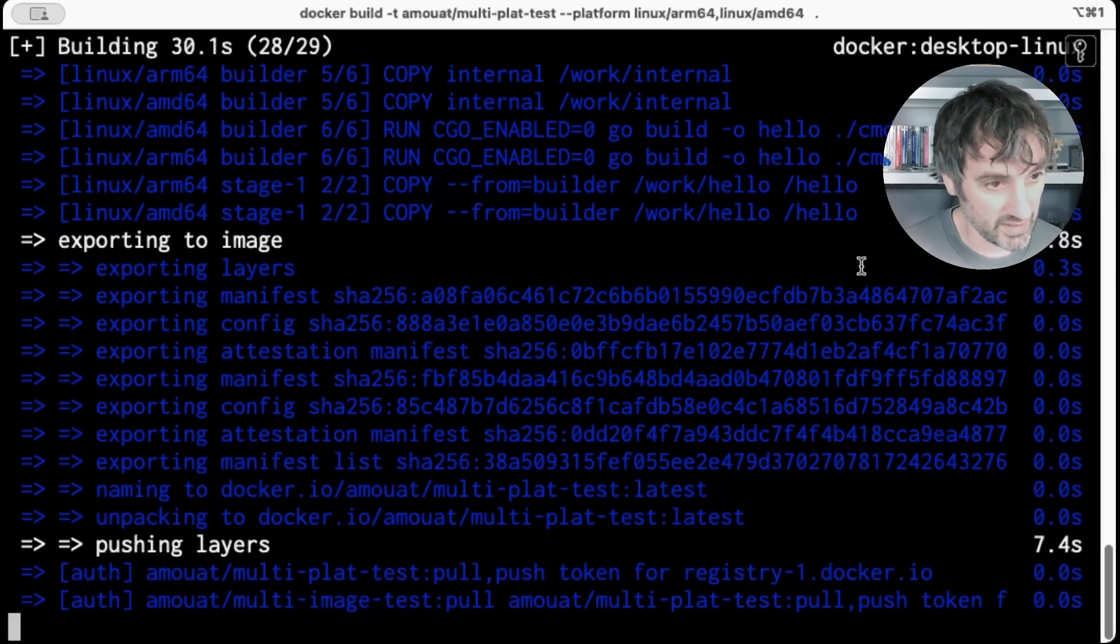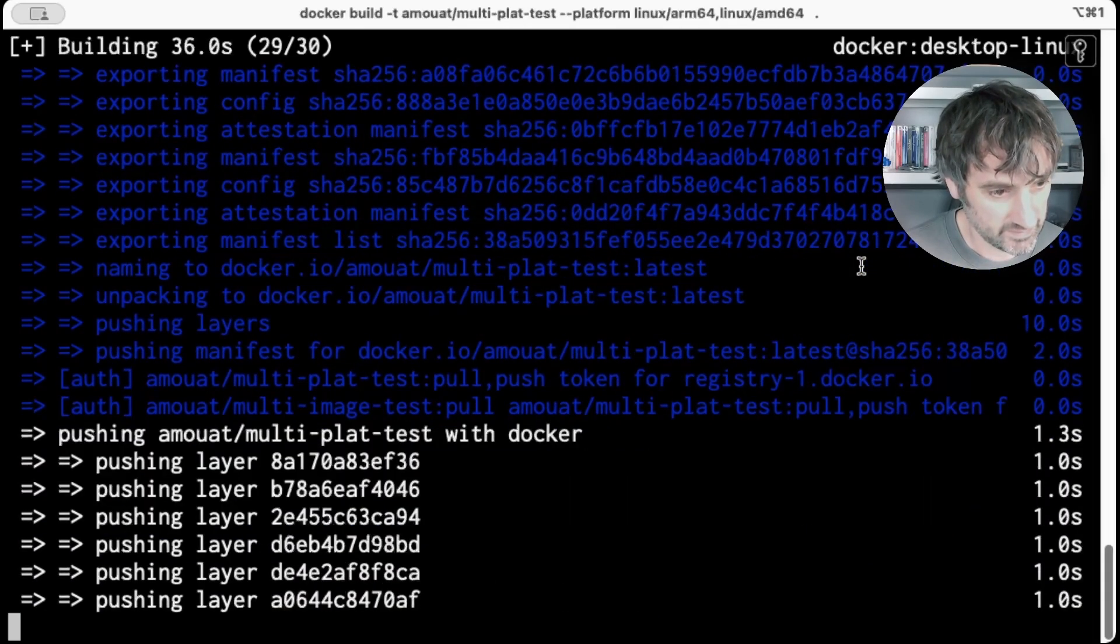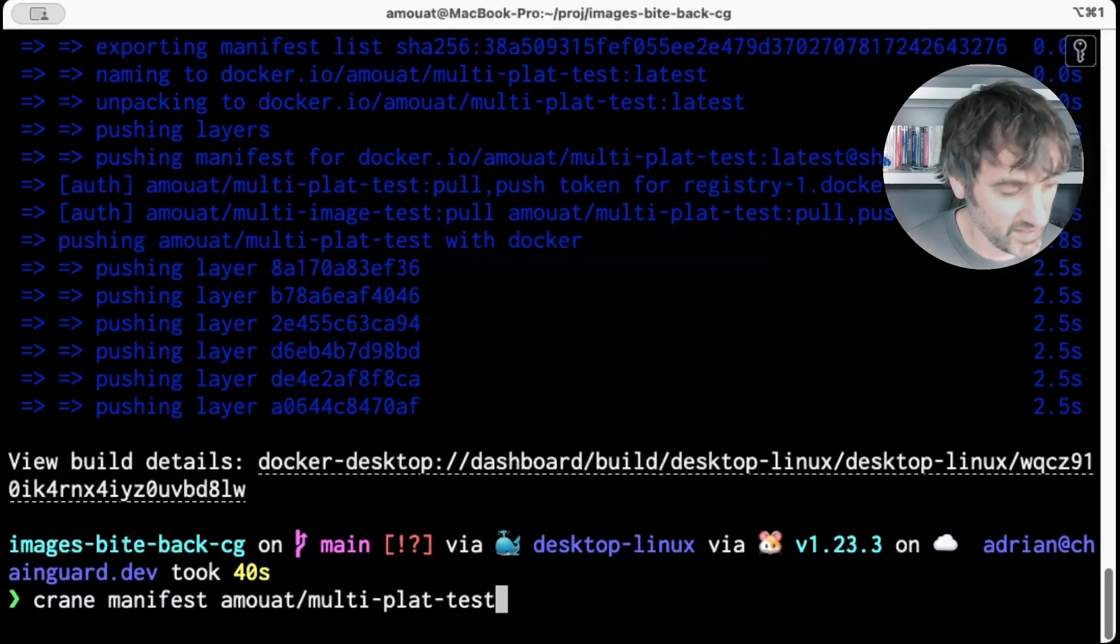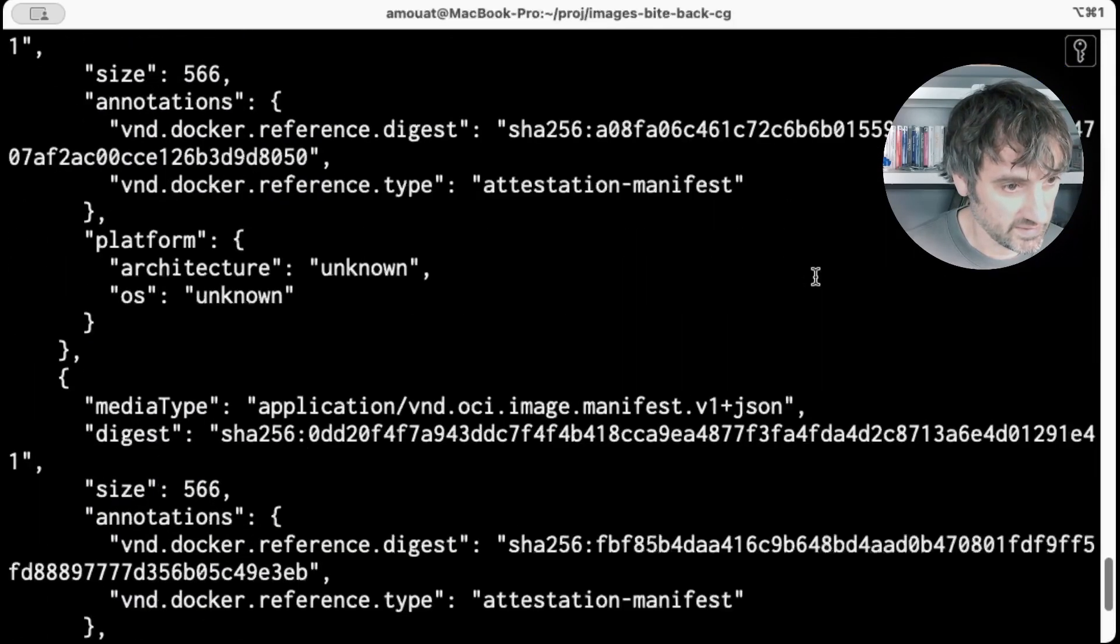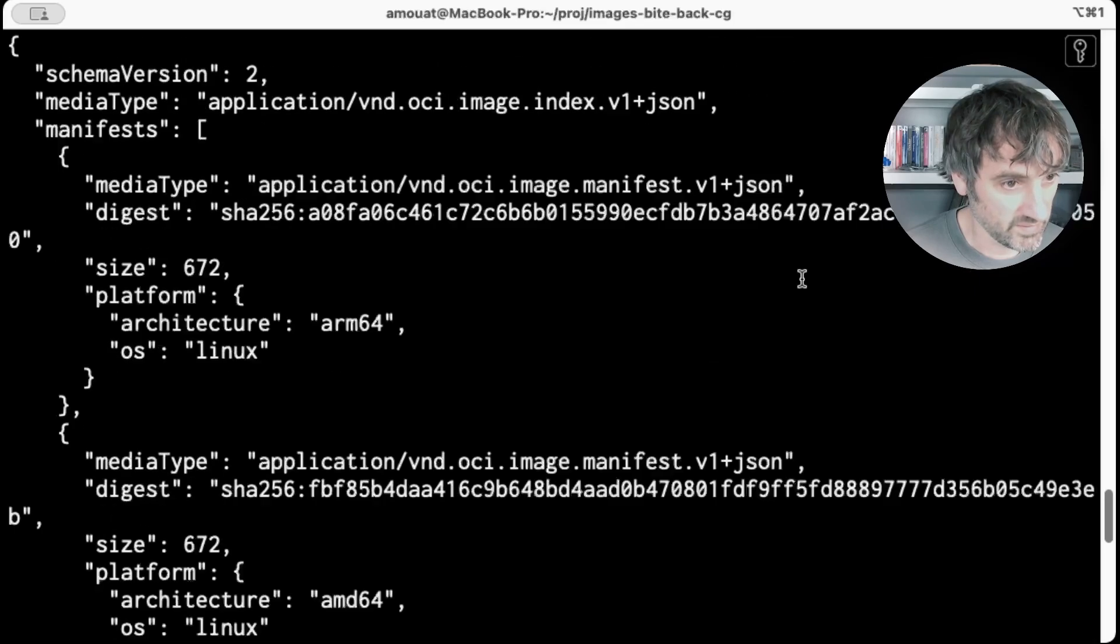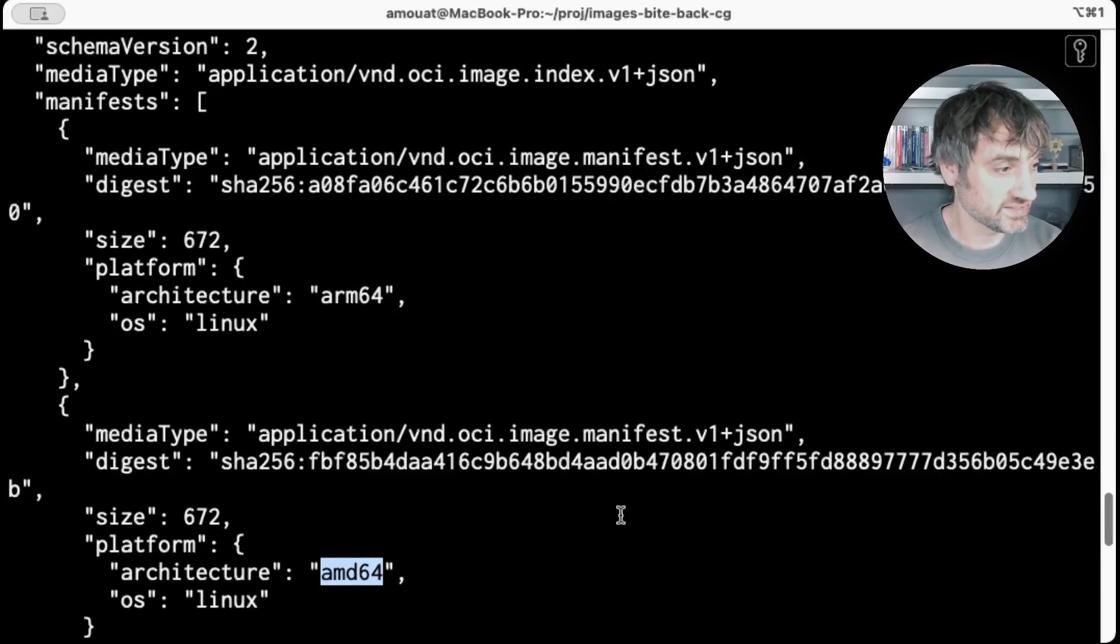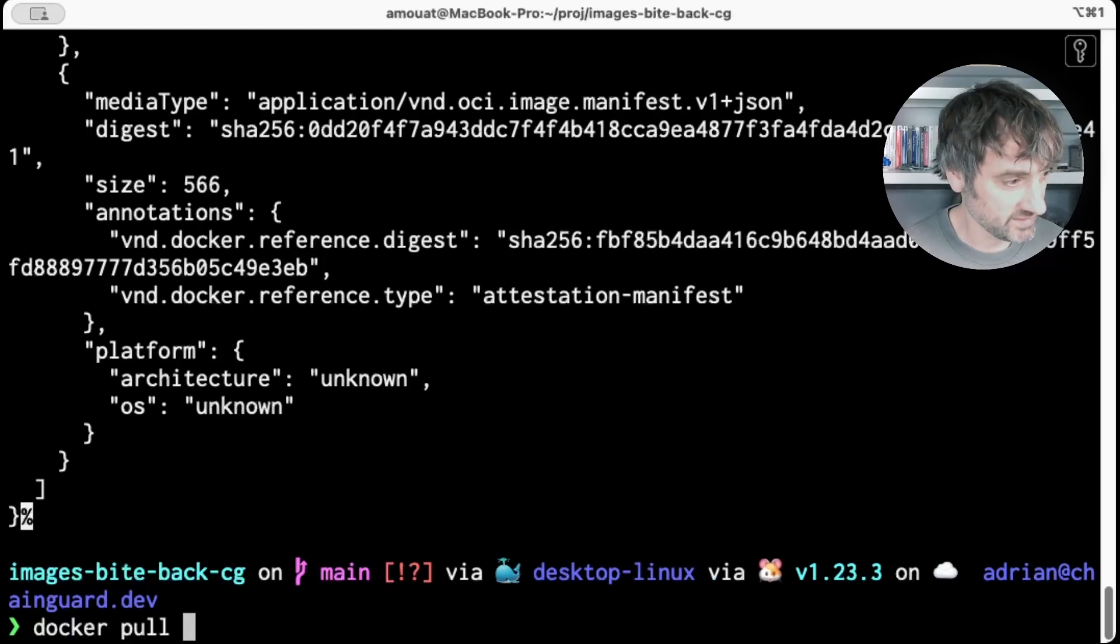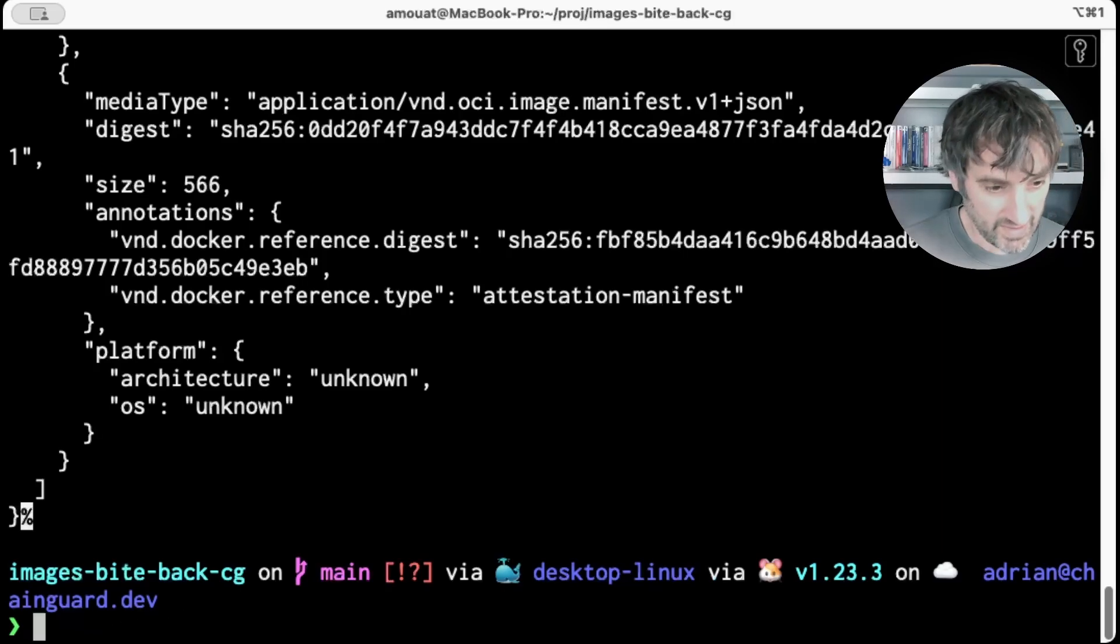Now we're exporting to an image and uploading it to the docker hub. And if we run crane manifest once more, this time the image index has two images, the ARM64 one and the AMD64 one. So we've successfully created multi-platform docker image. So if I was to do docker pool on this laptop, I will get the ARM64 image. If I was to do it on an Intel laptop, I would get the AMD64 image.